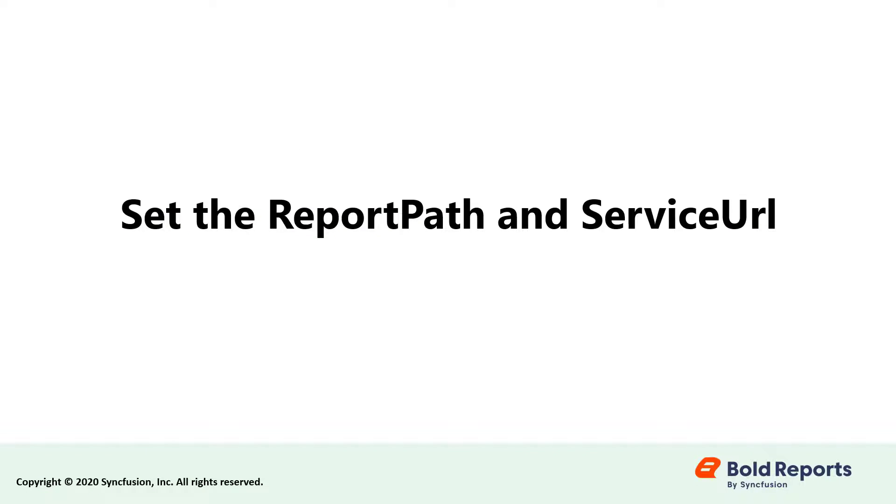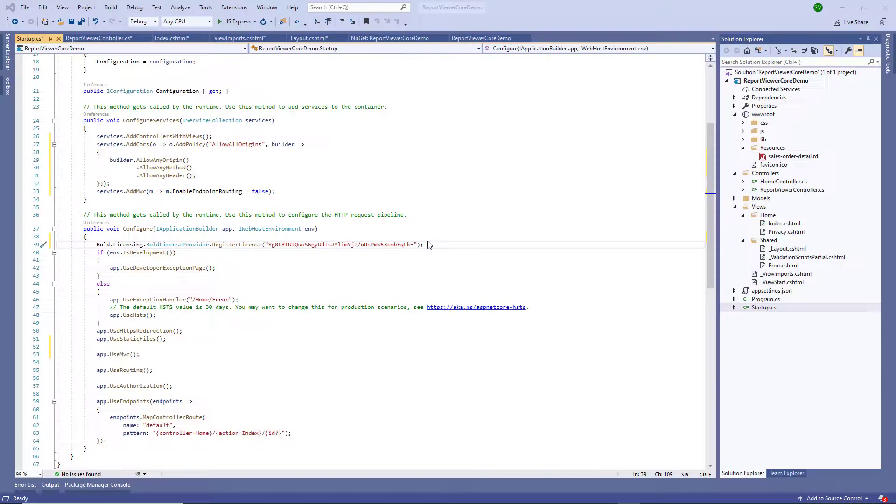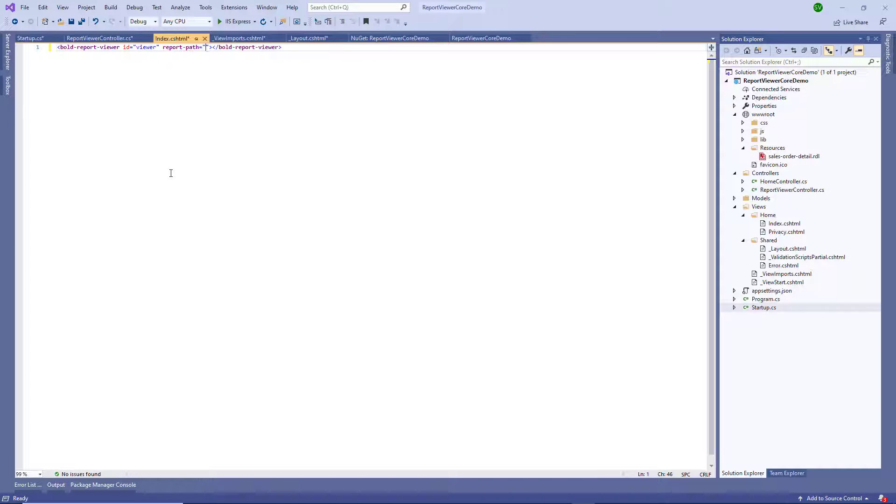Now let's set a report path and service URL. This is where the RDL report is processed and rendered in the browser using the web API service. The report path property sets the path of the report file and the service URL property specifies the report web API service URL. Open the index.cshtml page and set the report path and report service URL properties.